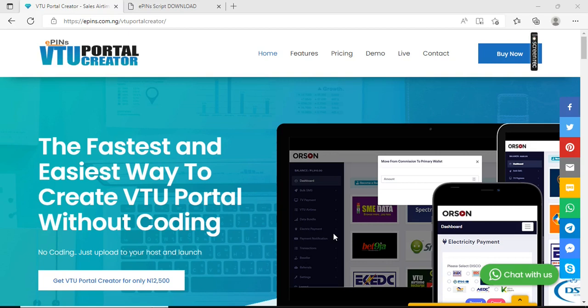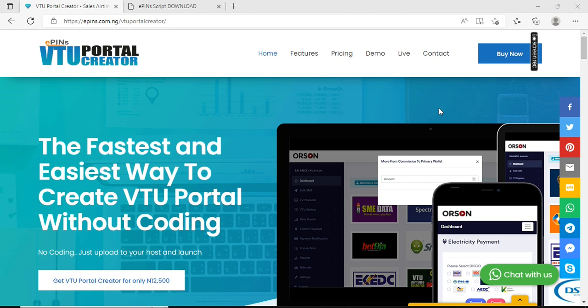Hello, welcome to Epins Nigeria. In this video, I'm going to show you how to set up an automated VTU portal within 20 minutes without writing a single code. So sit back and watch this video.